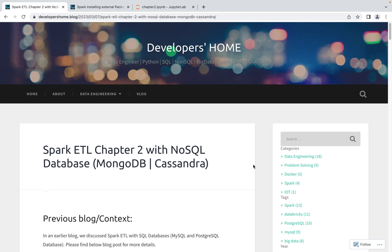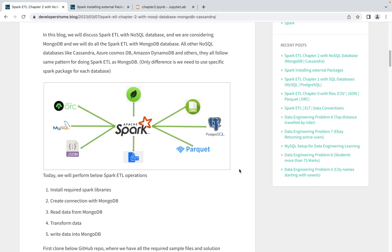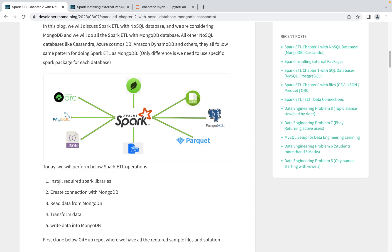Welcome back to Developers Home. Today we are discussing Spark ETL with a NoSQL database — specifically MongoDB. In an earlier video we covered Spark ETL with SQL databases like PostgreSQL and MySQL, and now we'll do the same with NoSQL. We will install the required Spark libraries, create a connection with MongoDB from Spark, read data, transform it, and write it back into MongoDB.